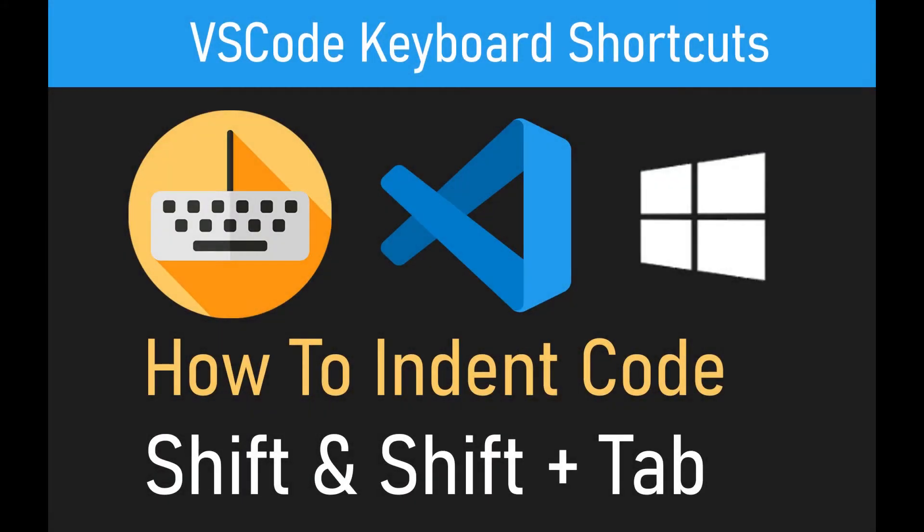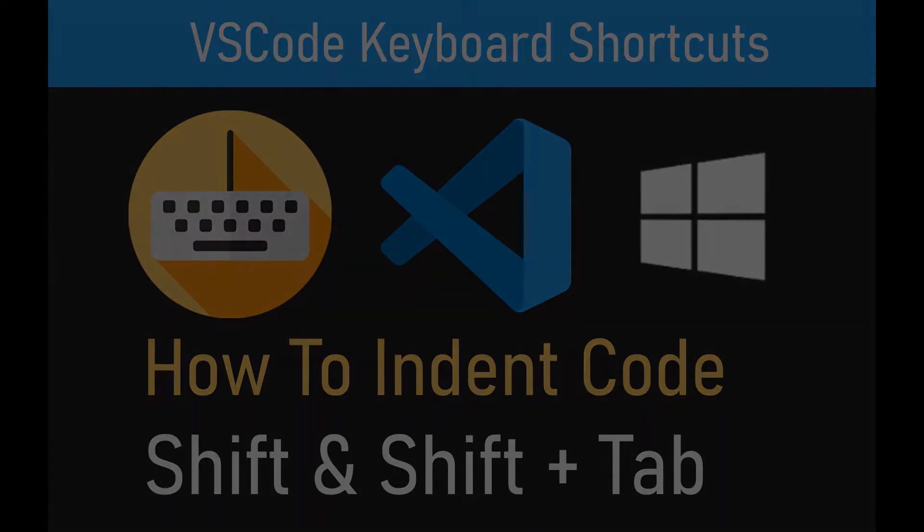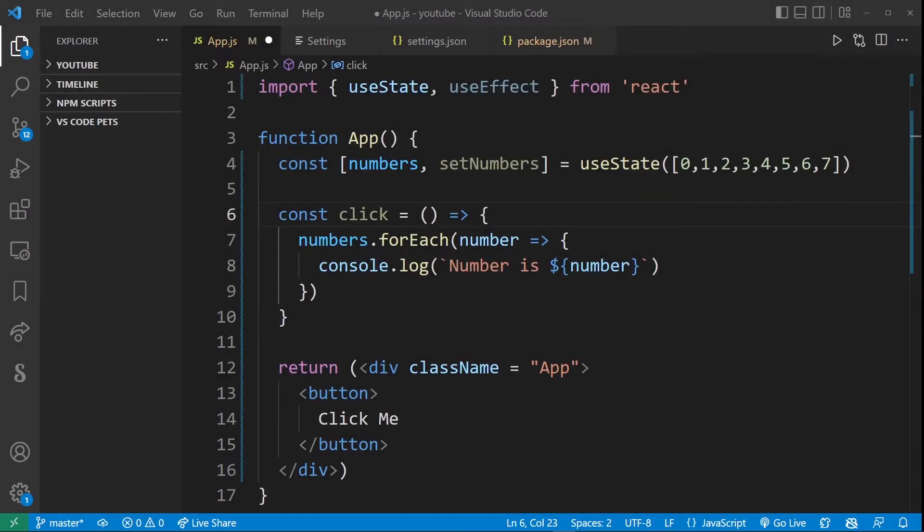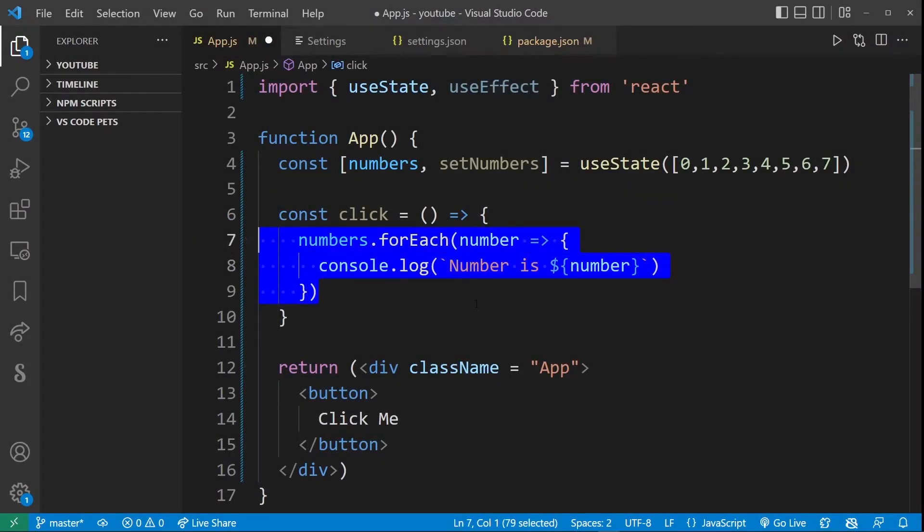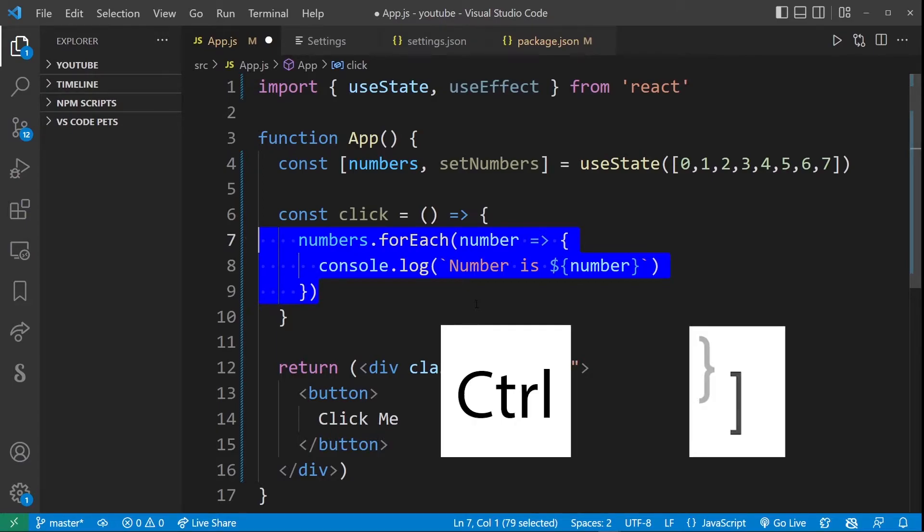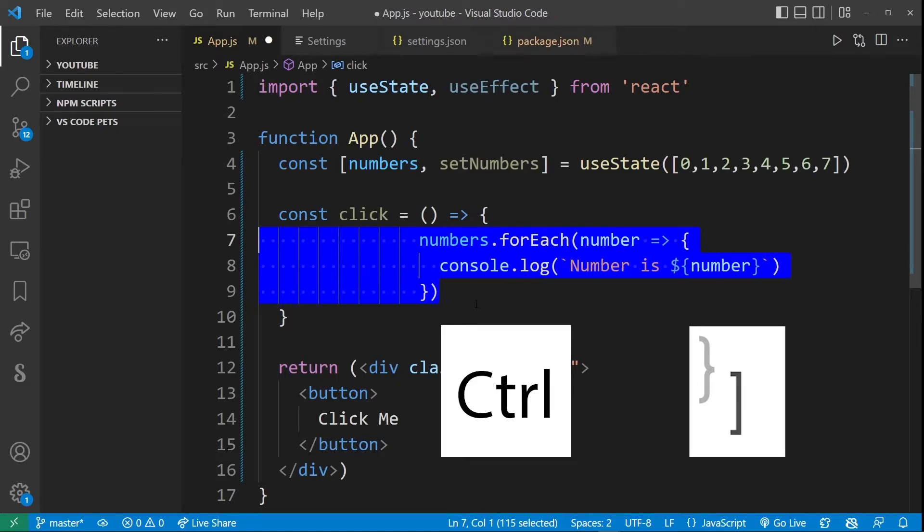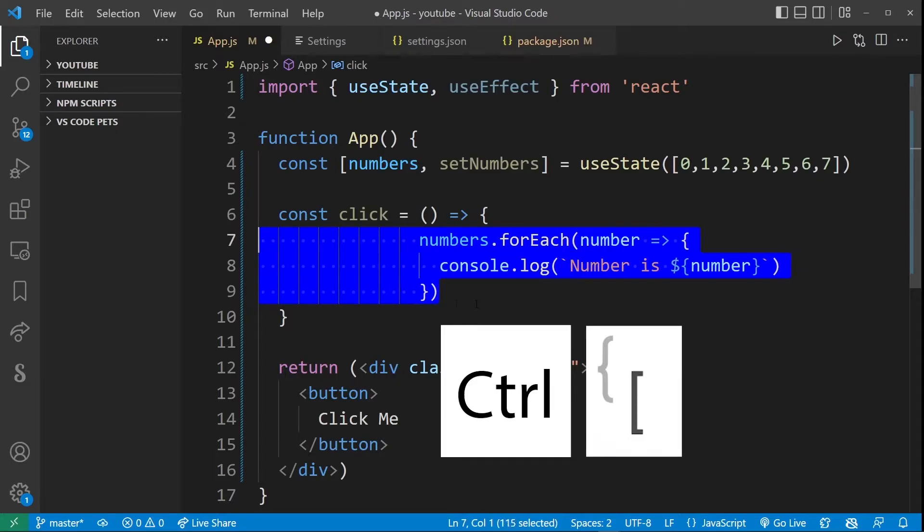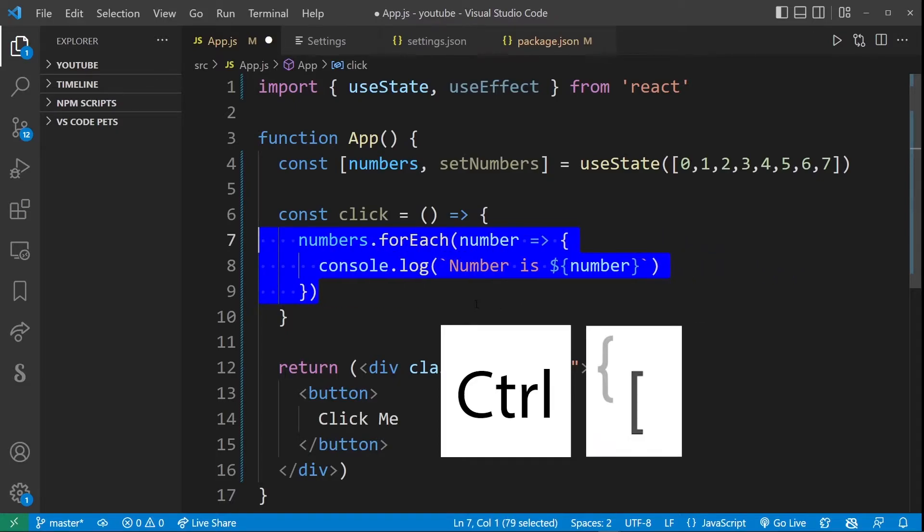Now this VS Code keyboard shortcut is going to help you to indent your code. We'll also take a look at how to change the number of characters or tabs used for indentation in VS Code. Using the code indentation keyboard shortcut is pretty simple in visual studio code. Hold down the ctrl key and by pressing the right bracket you will indent out and by pressing the left bracket you will indent back in.